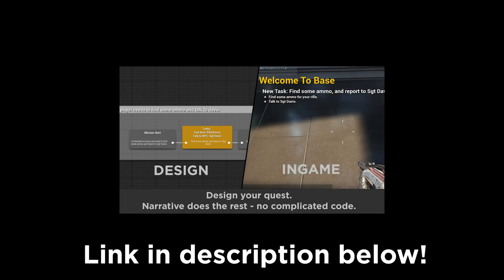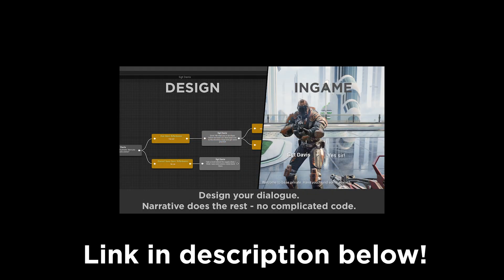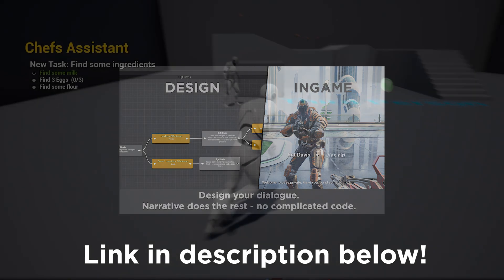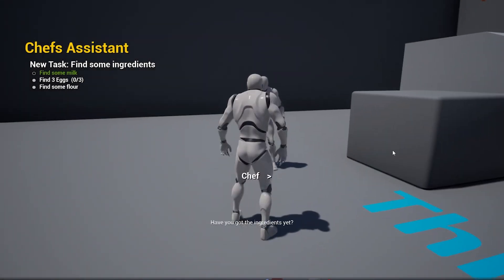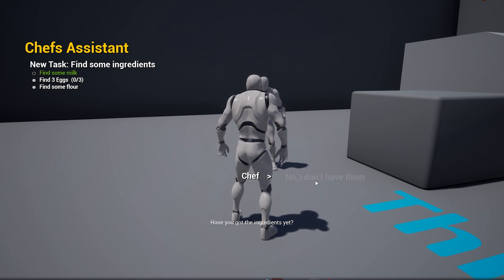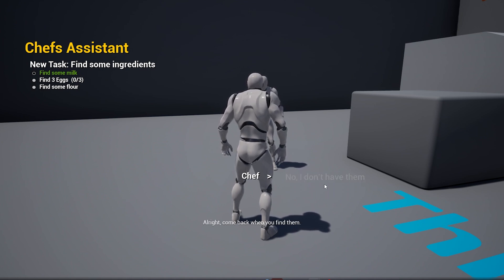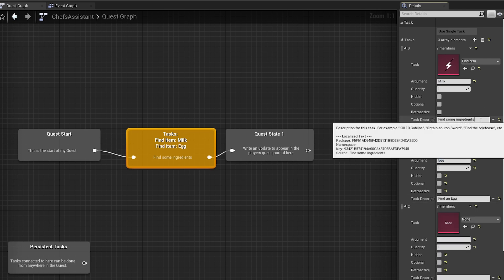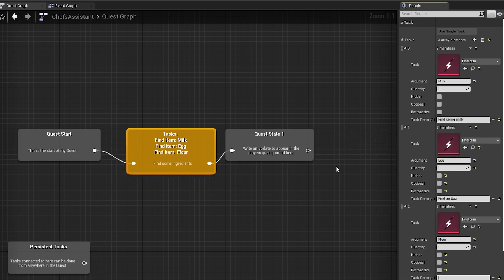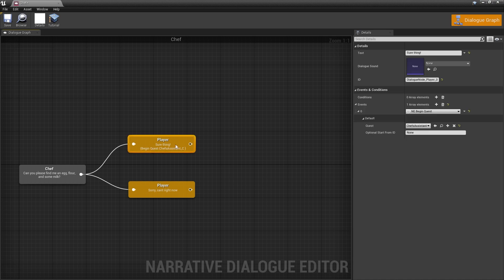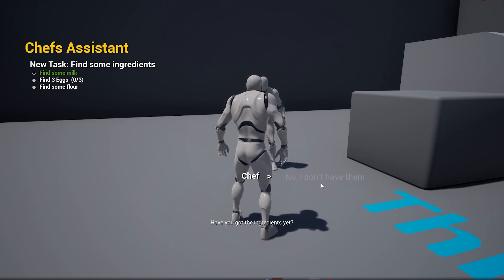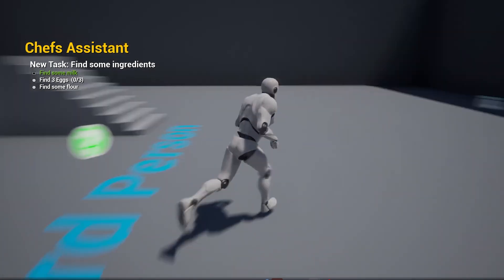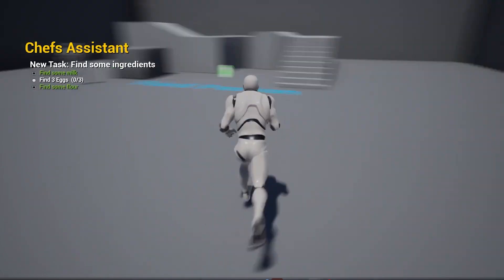Hey guys, today marks the release of my narrative quest and dialogue editor for Unreal Engine. It's available in the marketplace, so today I'm going to do a quick start guide showing you how to make a totally original quest where we have to help a chef make a cake for the king. In just three minutes we'll add your first quest to the game with narrative, and then in four minutes we'll create our first dialogue, and then the rest of the video is going to be spent tying those two together and making it nice and clean.